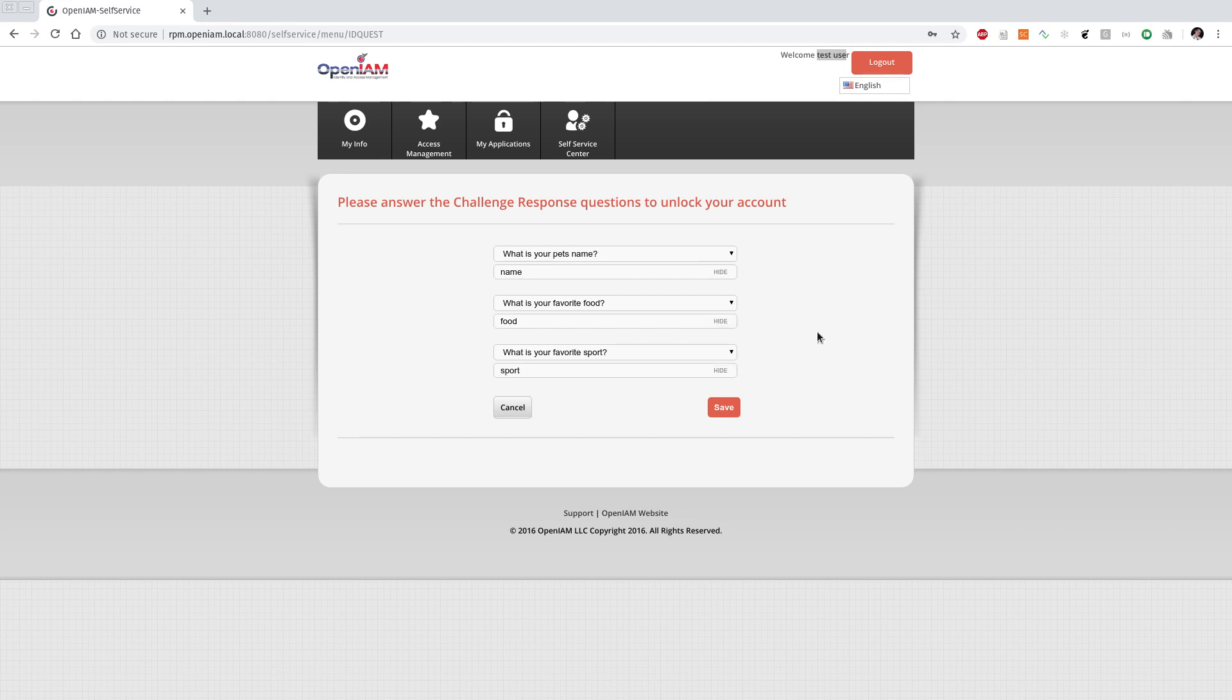The most problematic part of the update is the database updating. Mainly this is linked to the fact that the encryption hashing algorithm in OpenAM has been changed. To simplify the update process we're creating a migration tool.